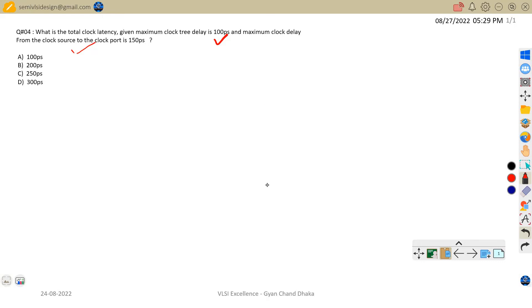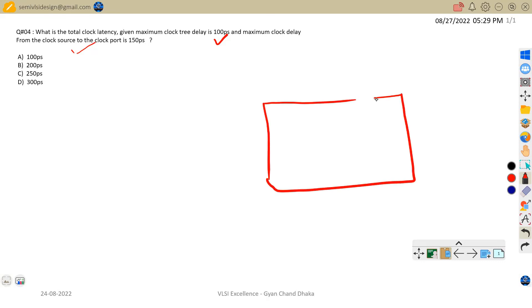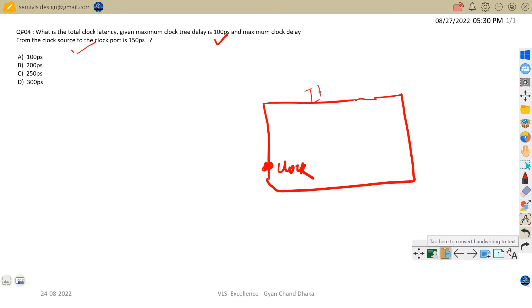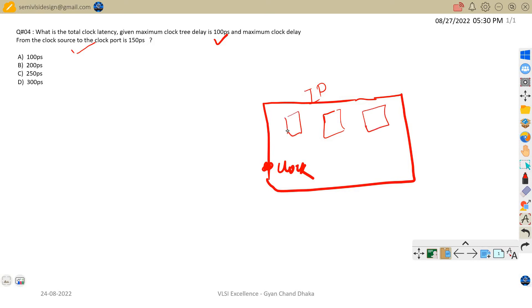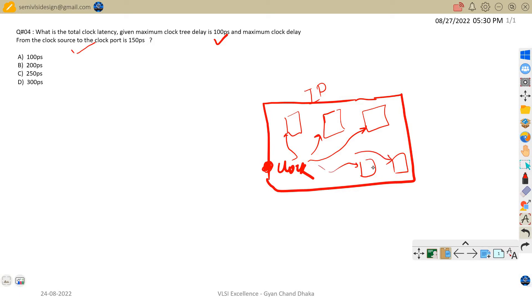Let's assume we have a design with a clock port. The clock tree will be inside our IP, and inside our IP we will have lots of flip-flops. The clock will basically need to reach all the flops. Now, how will the clock reach all the flops in the design? It cannot go directly.